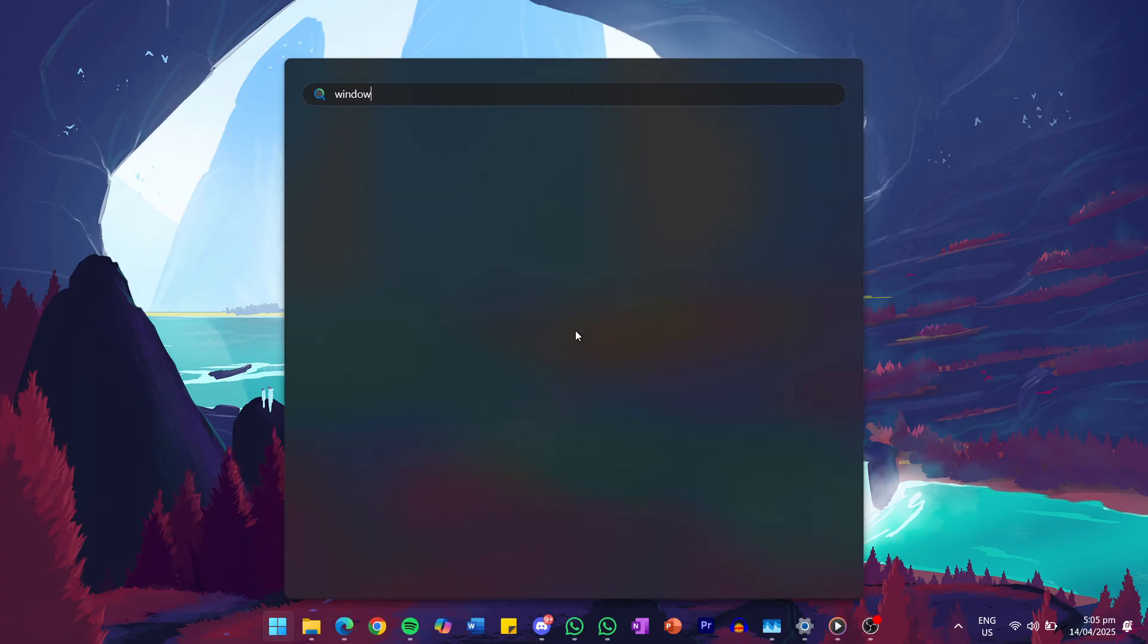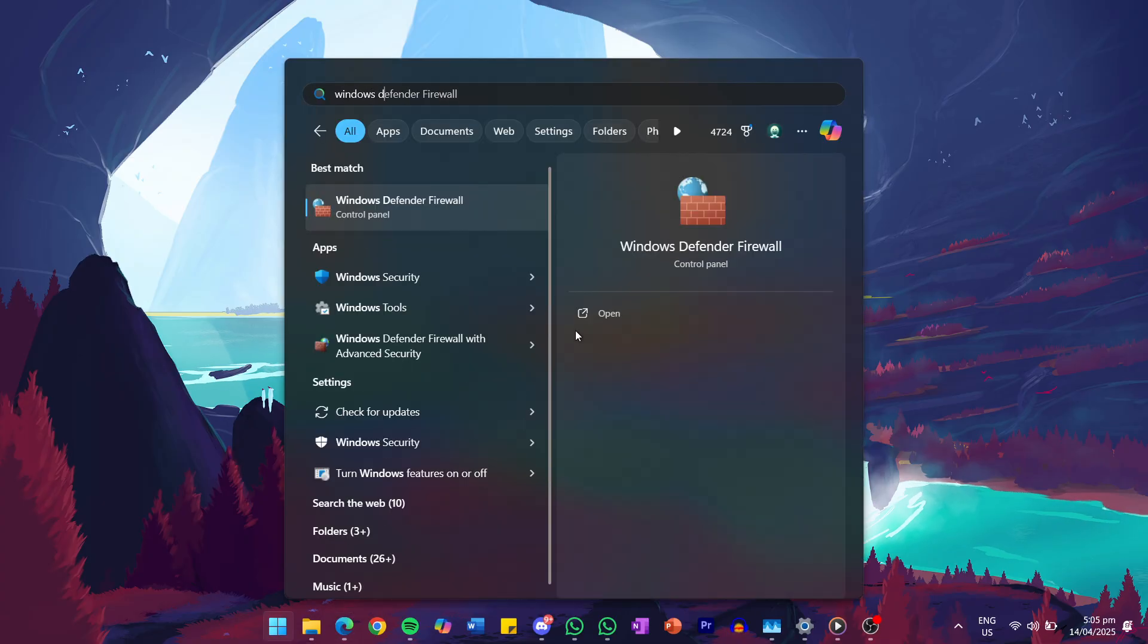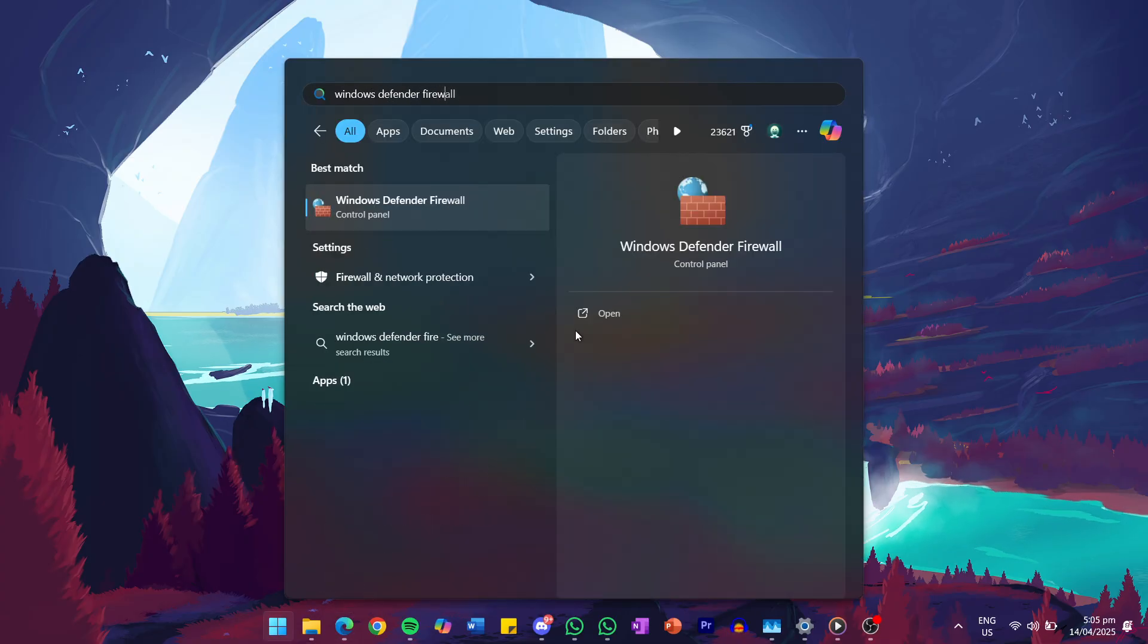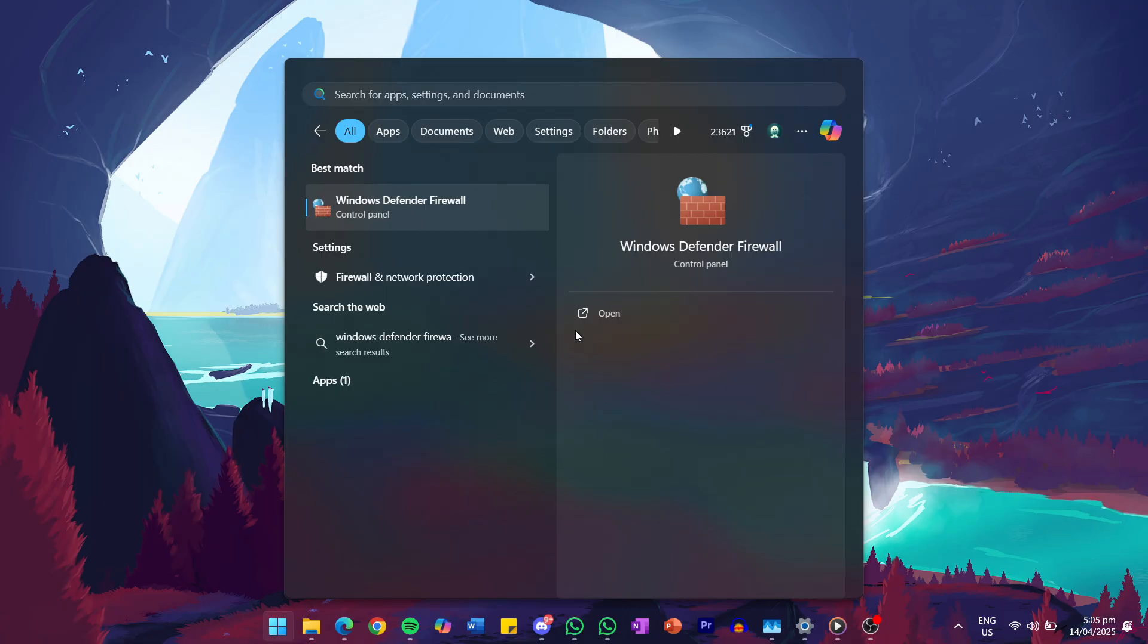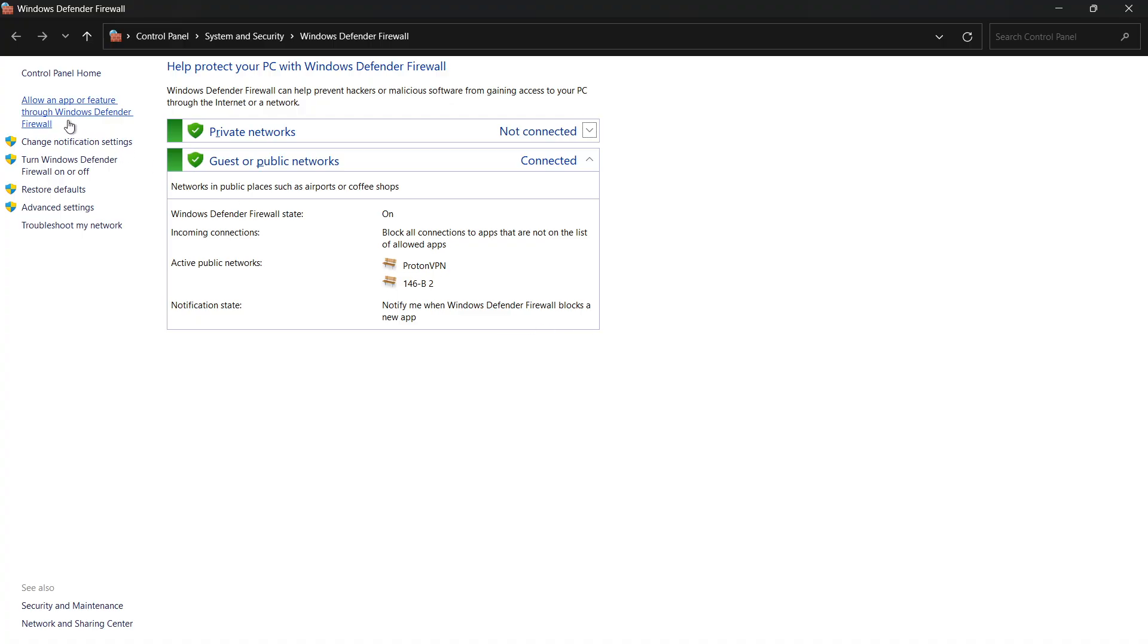Start by searching for Windows Defender Firewall in your Start menu and hit Enter. In the window that opens, look to the left side and click on Advanced Settings.